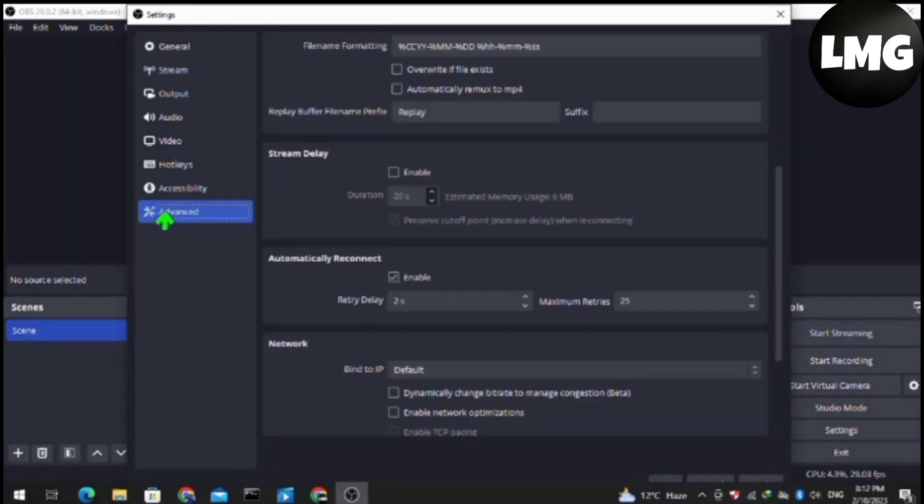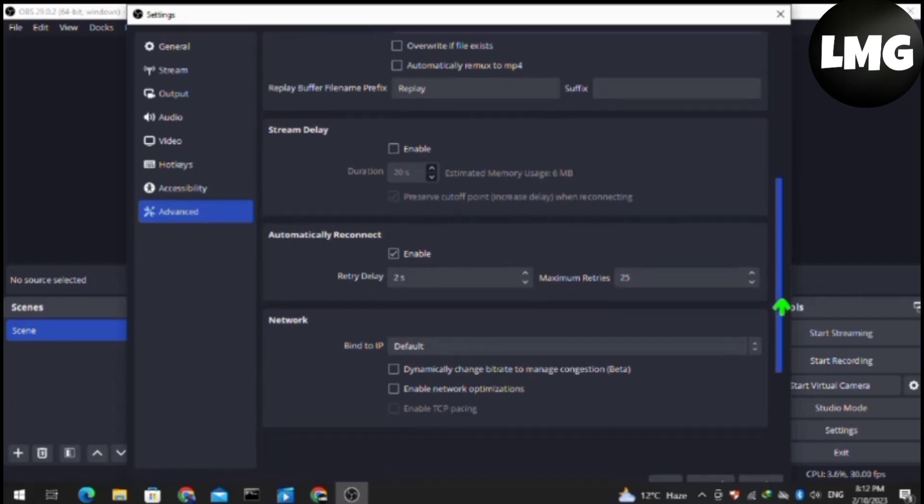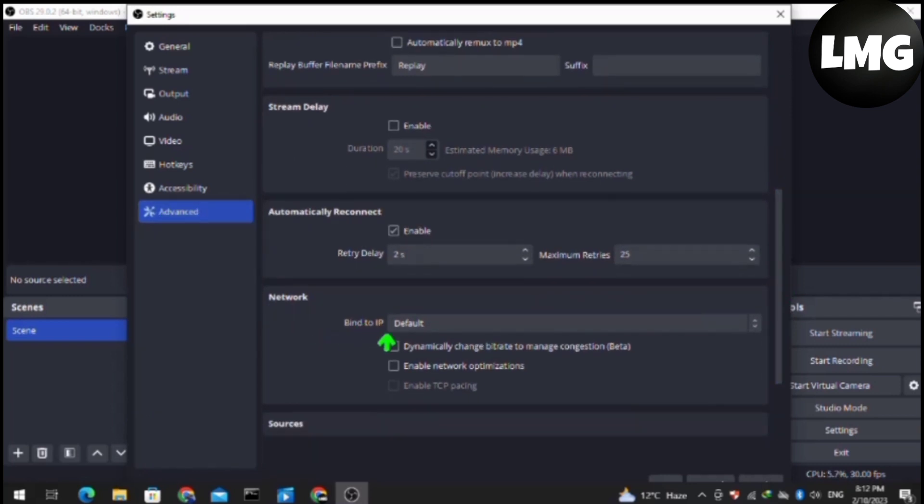Click on the Advanced settings and here click on Bind to IP. Make sure that this network is set to Bind to IP.